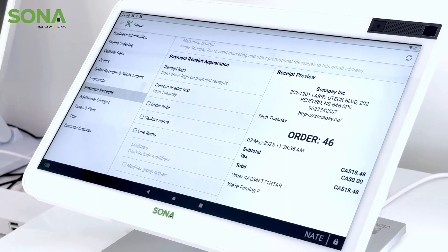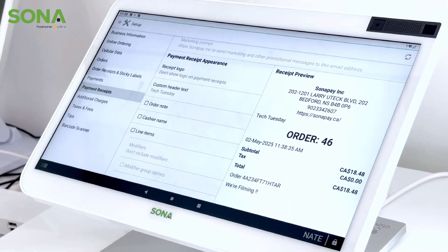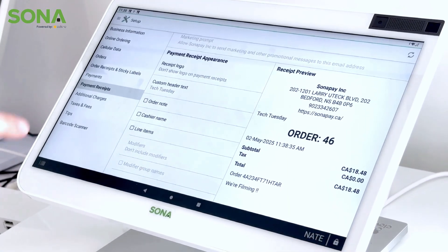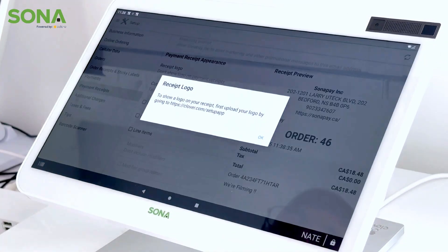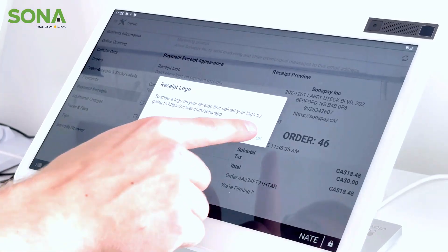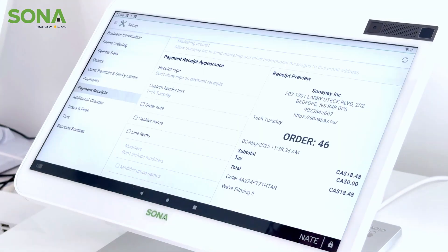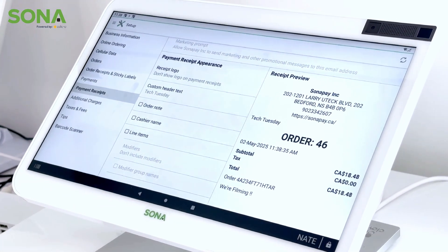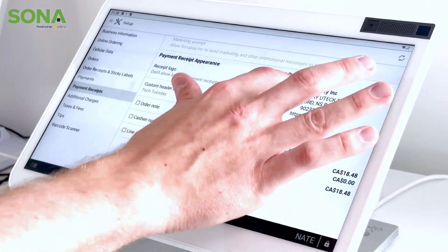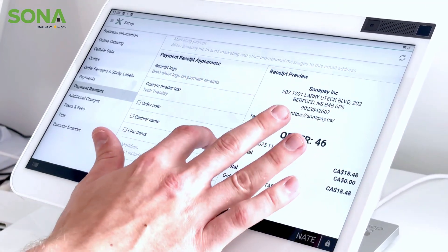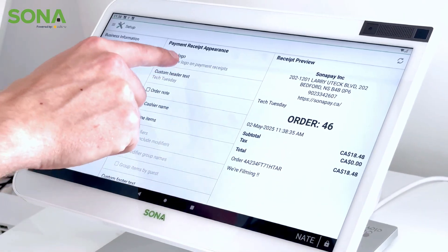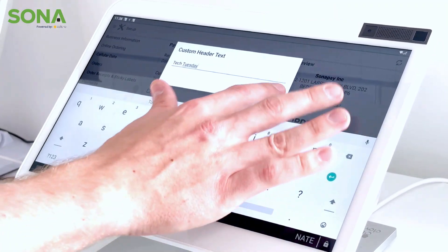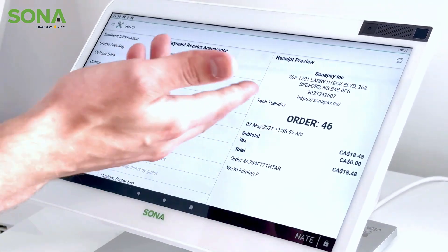To show you how you customize your receipt and what it looks like for your business: number one is a receipt logo. On the Clover dashboard you're able to go in and upload a logo and have it displayed right here. Next you have custom header text.